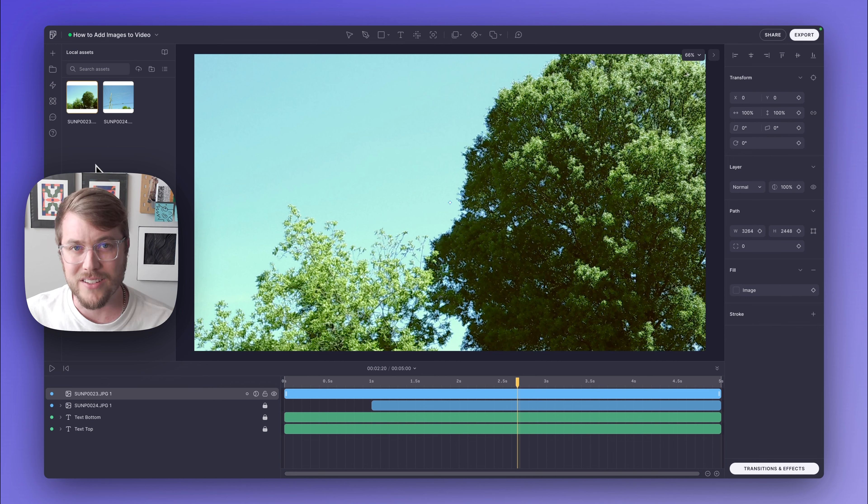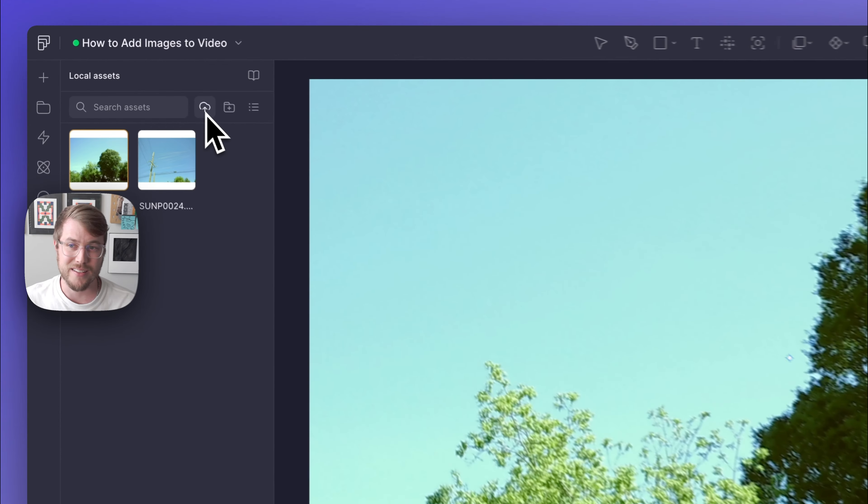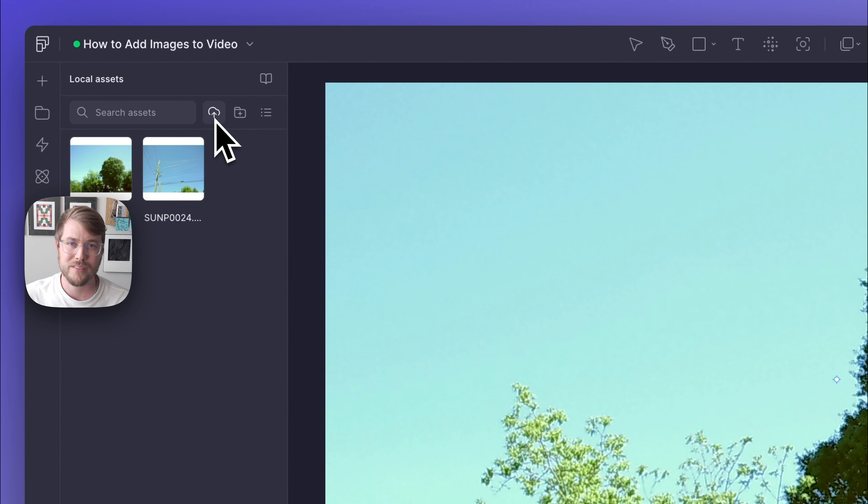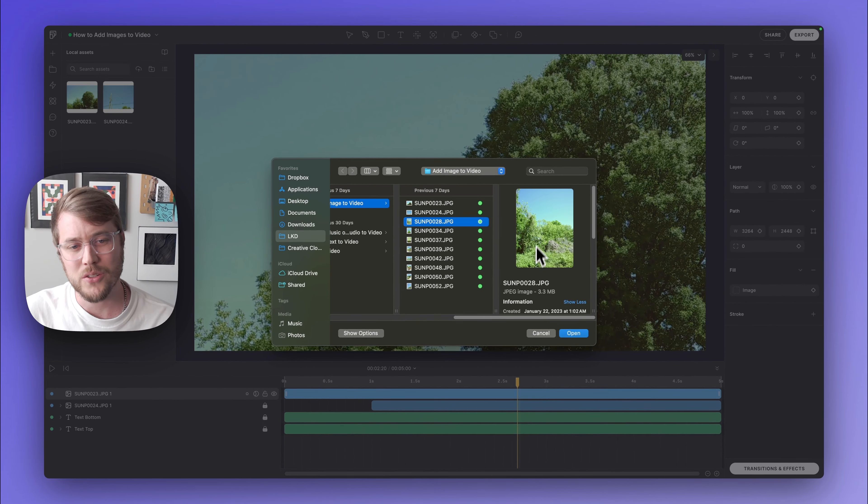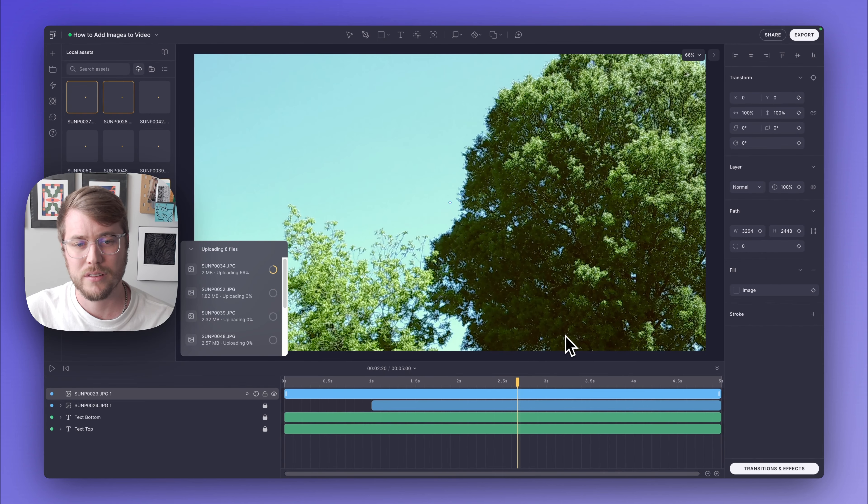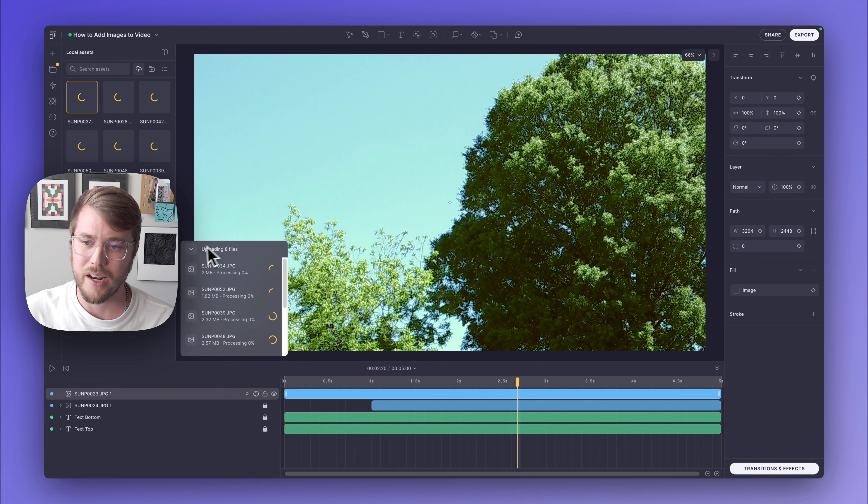Another way I can add images into my project is by clicking this upload media button in my asset panel. This is going to allow me to upload several images all at once. And here we can see that Fable is now uploading and processing these eight files.